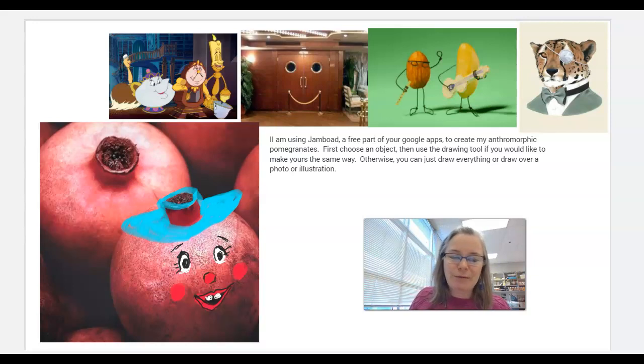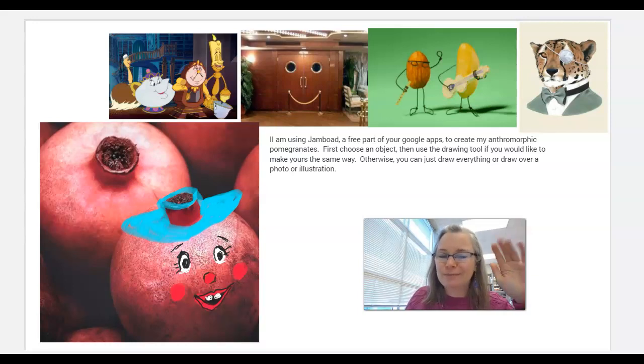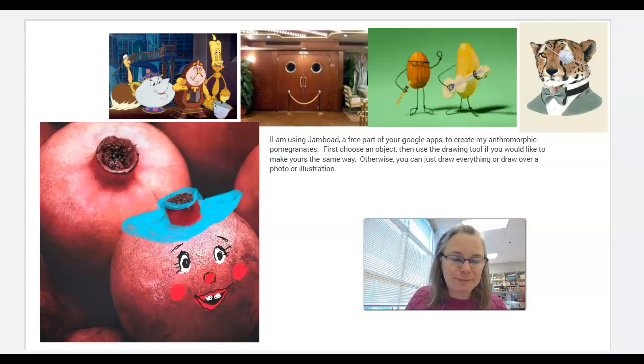So have fun playing around with this idea. I hope you come up with amazing art — please share with me if you do. Goodbye.